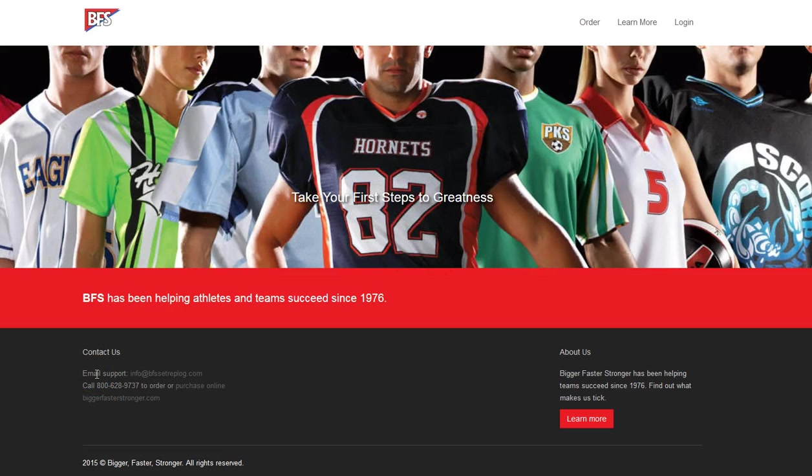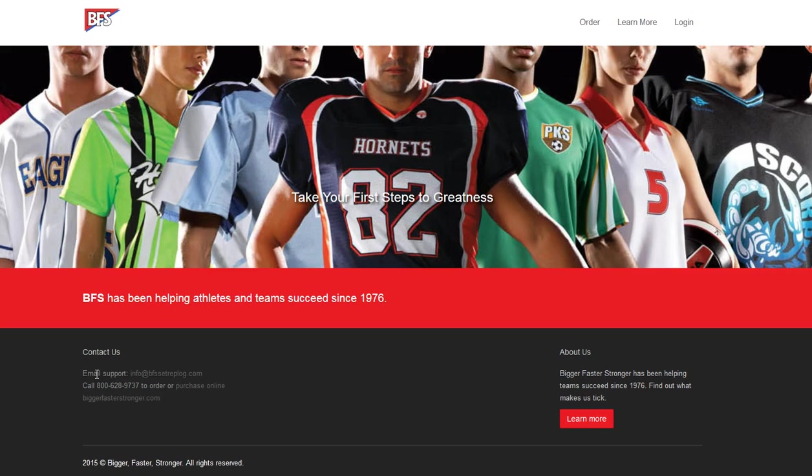Hello and welcome to the Bigger Faster Stronger SetRepBlog online tutorial for administrators. Very glad to be able to be here with you today and to show you what you can do as an administrator as well as how the accounts are linked, how to get it all set up, and get you going. If you have any questions feel free to contact us at 1-800-628-9737 or you can email us at info at bfssetreplog.com.